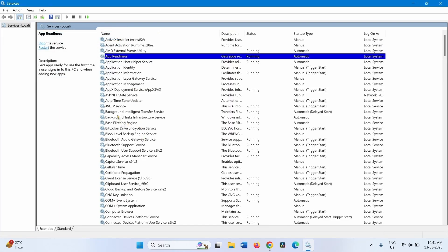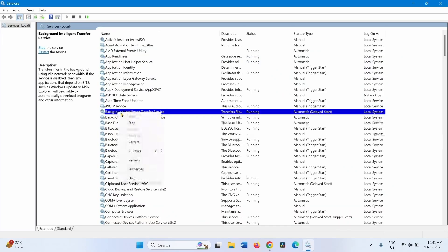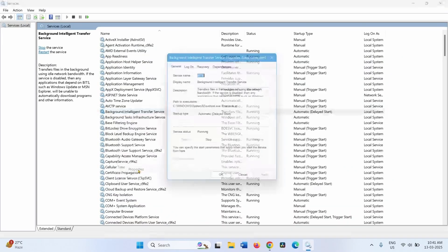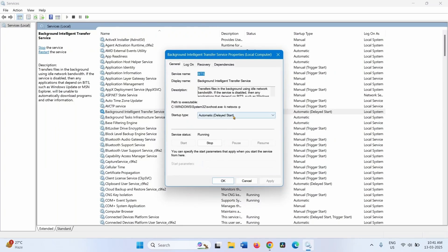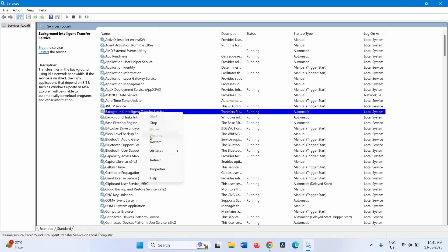Do the same with Background Intelligent Transfer Service. Right-click on this service and select Properties. Change the startup type to Automatic. If the service status is not running, click Start. Click Apply and click OK. Then right-click on Background Intelligent Transfer and select Restart.